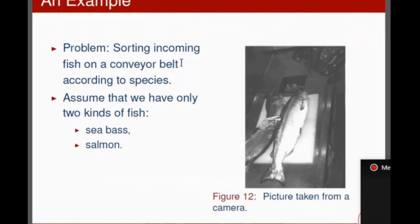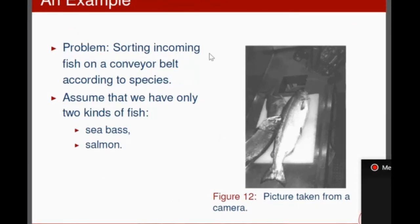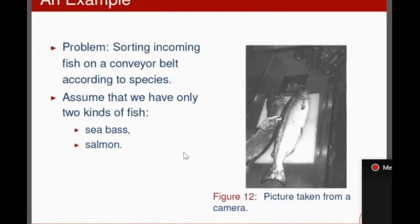Next is sorting incoming fish on a conveyor belt. This problem can be seen as a pattern recognition problem, and you will understand the concepts of pattern recognition by going through it. The problem is sorting incoming fish on a conveyor belt according to species. Assume we have only two kinds of fish: sea bass and salmon. Whichever fish comes on the conveyor belt should be recognized and packed in different boxes — sea bass in one box and salmon in another.